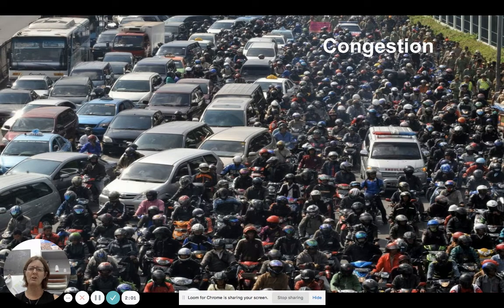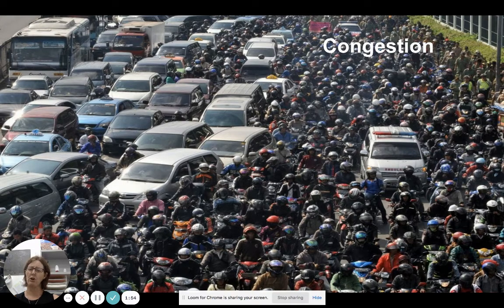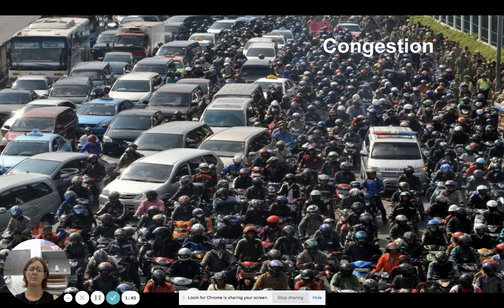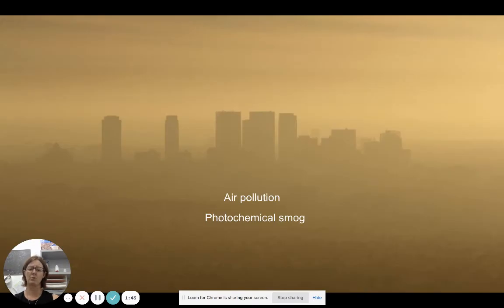For example in Indonesia, traffic congestion is a major issue. With rapid growth, infrastructure development can't keep up. Huge growth due to rural-to-urban migration — people coming into cities to work or commuting — creates massive congestion, which can also lead to photochemical smog and air pollution.